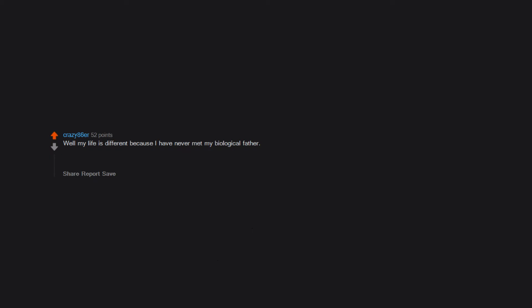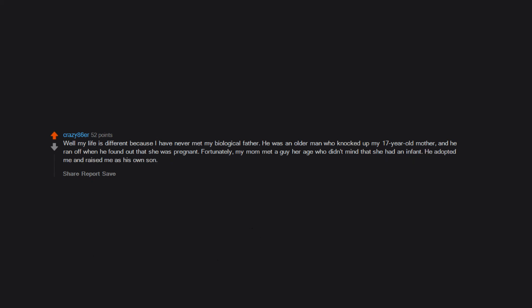Well, my life is different because I have never met my biological father. He was an older man who knocked up my 17 year old mother and he ran off when he found out that she was pregnant. Fortunately, my mom met a guy her age who didn't mind that she had an infant. He adopted me and raised me as his own son. Thanks, dad.